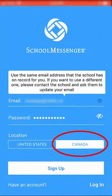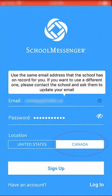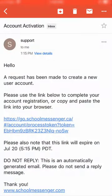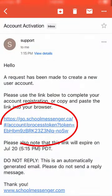Tap Canada for the location. Click the Sign Up button. An email will be sent to you. Click the link in the email to verify your account.